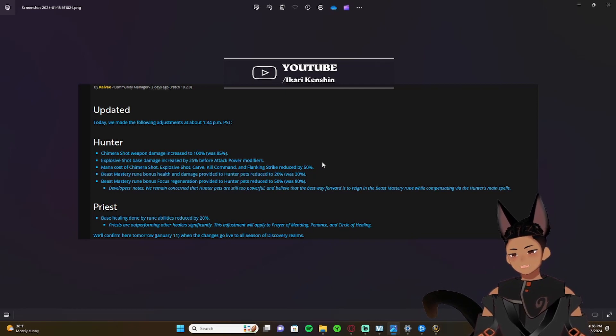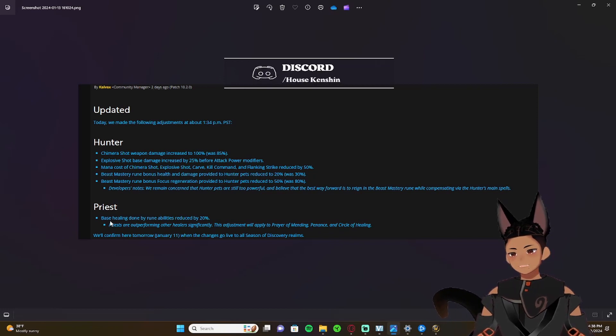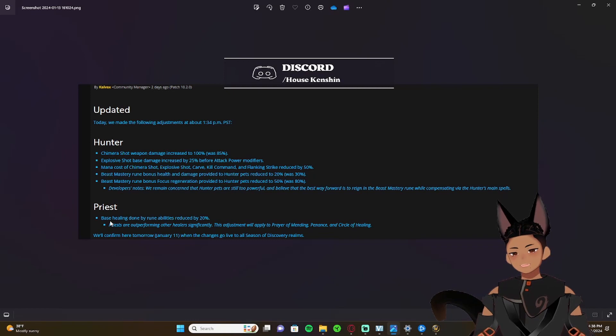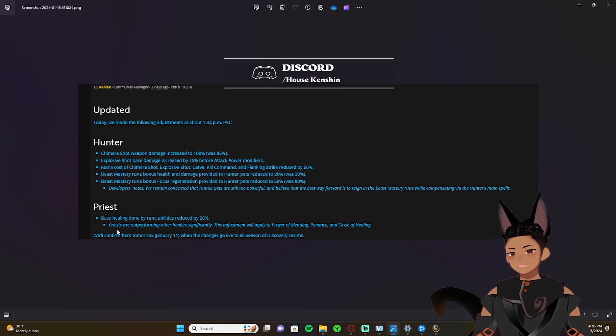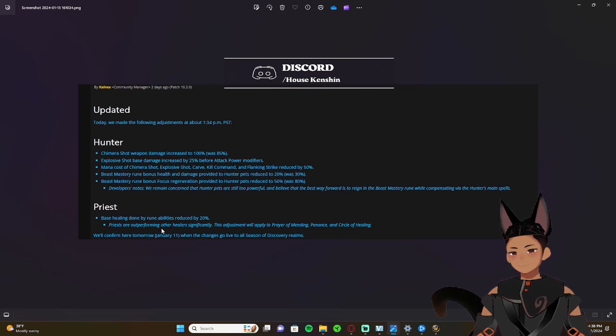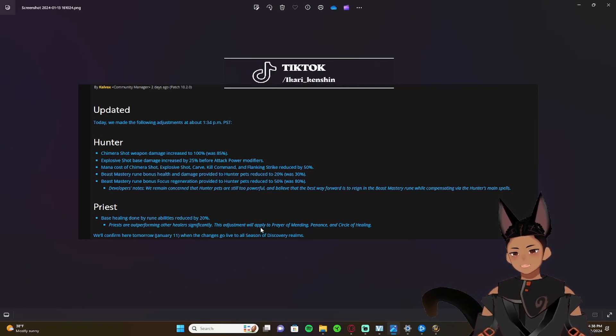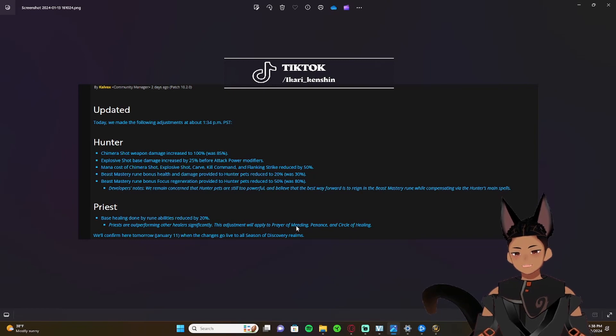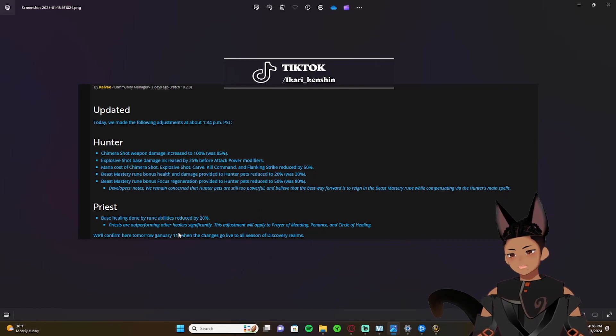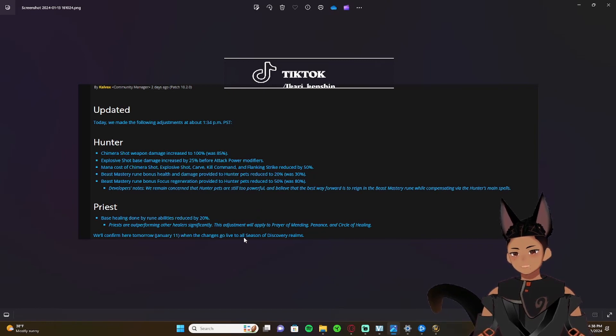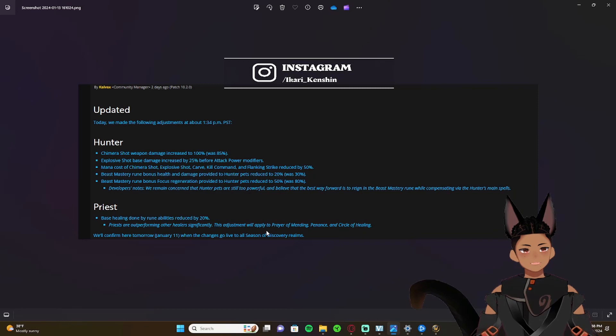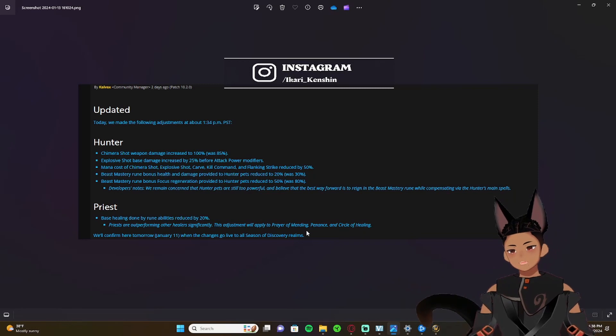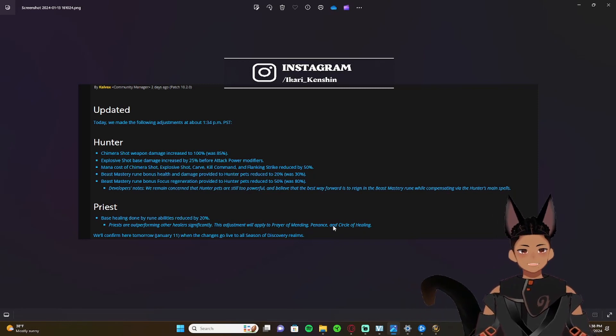All right, so moving on to priests. Their base healing done by their rune abilities is reduced by 20 percent. And there's a note here: it says priests are outperforming other healers significantly. This adjustment will apply to Prayer of Mending, Penance, and Circle of Healing. We'll confirm here tomorrow when the changes go live, which have already happened obviously.